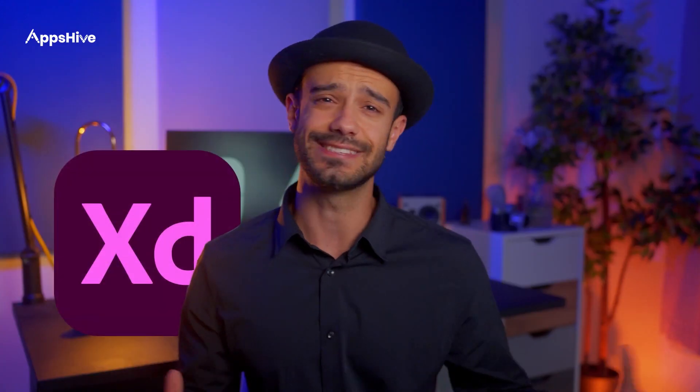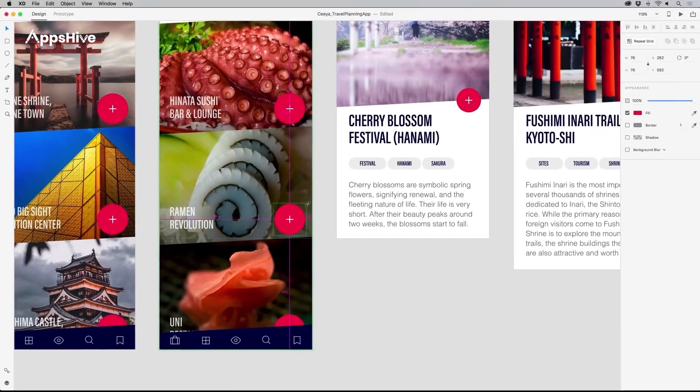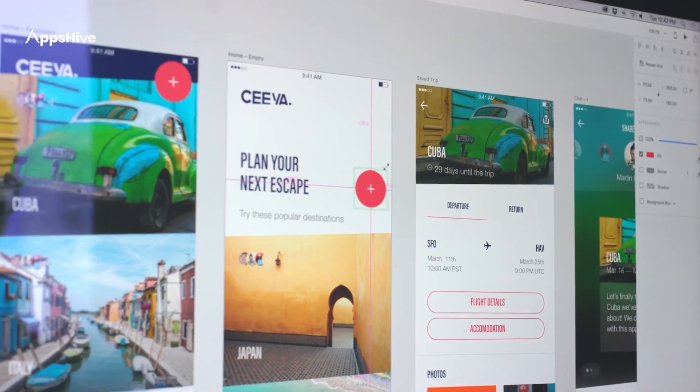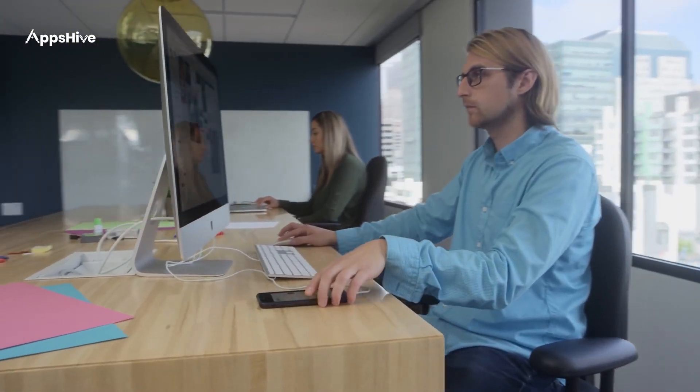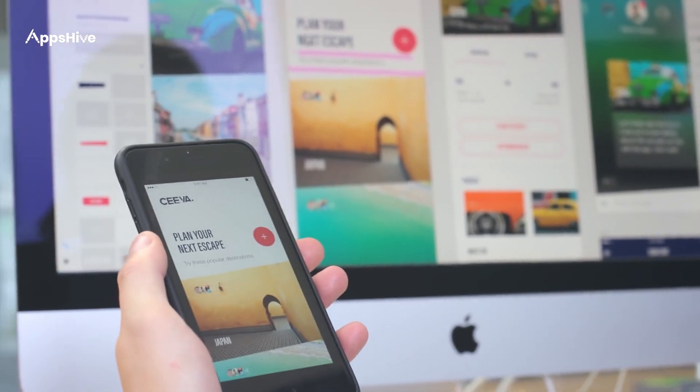Adobe XD is a UX design tool that allows you to design. It's perfect for creating UI/UX designs and exploring mobile app design trends.